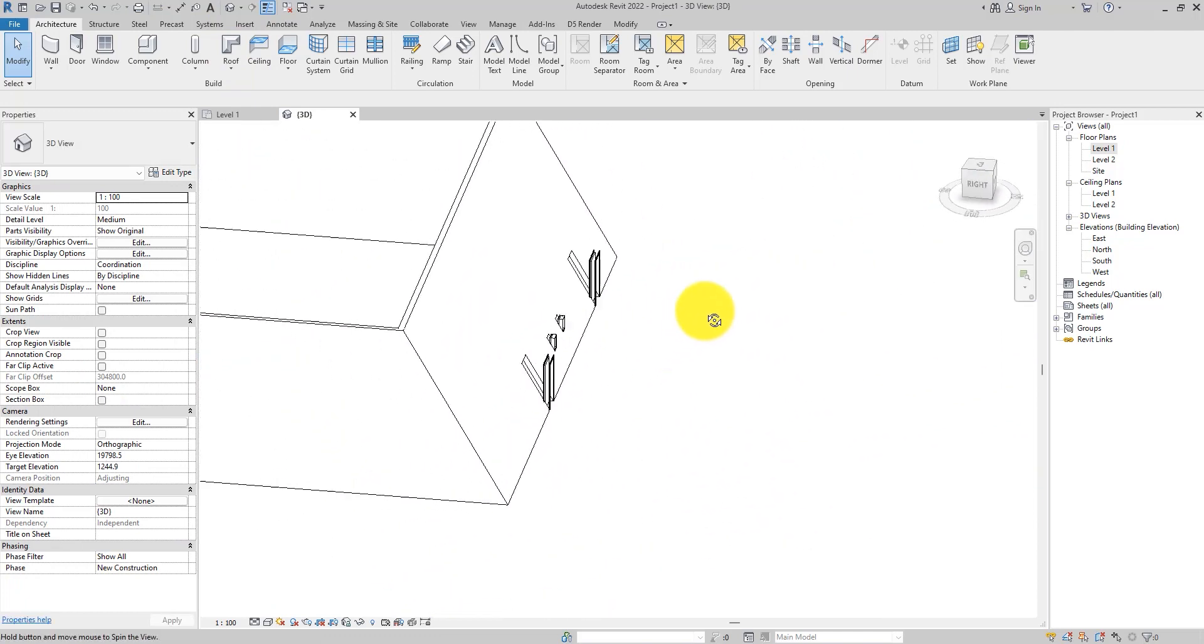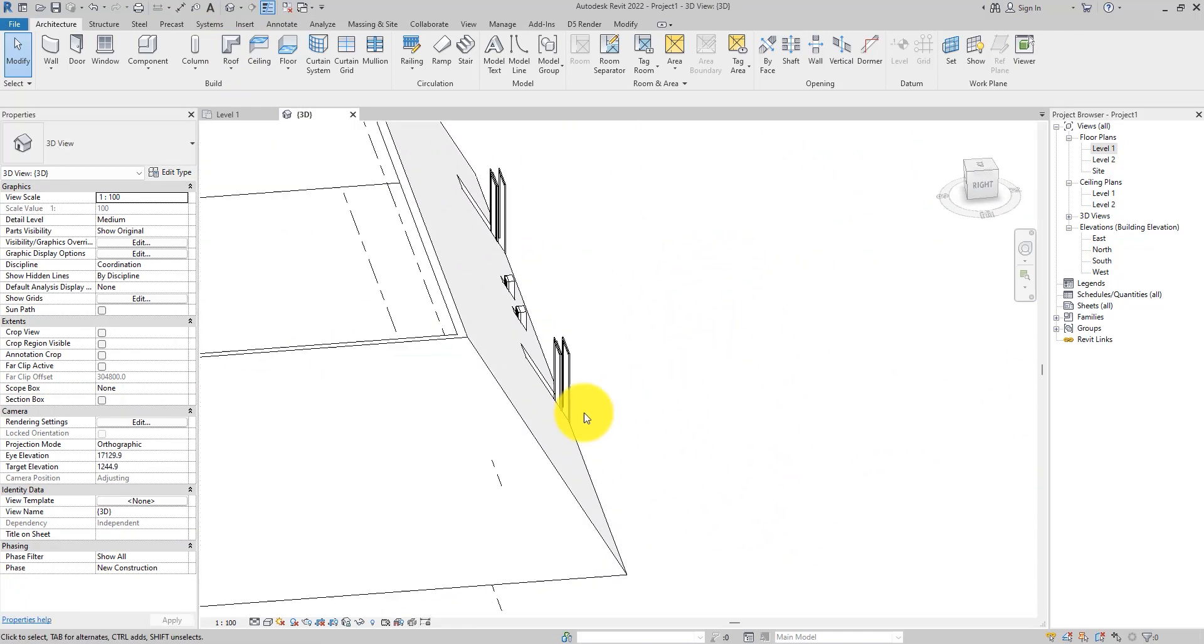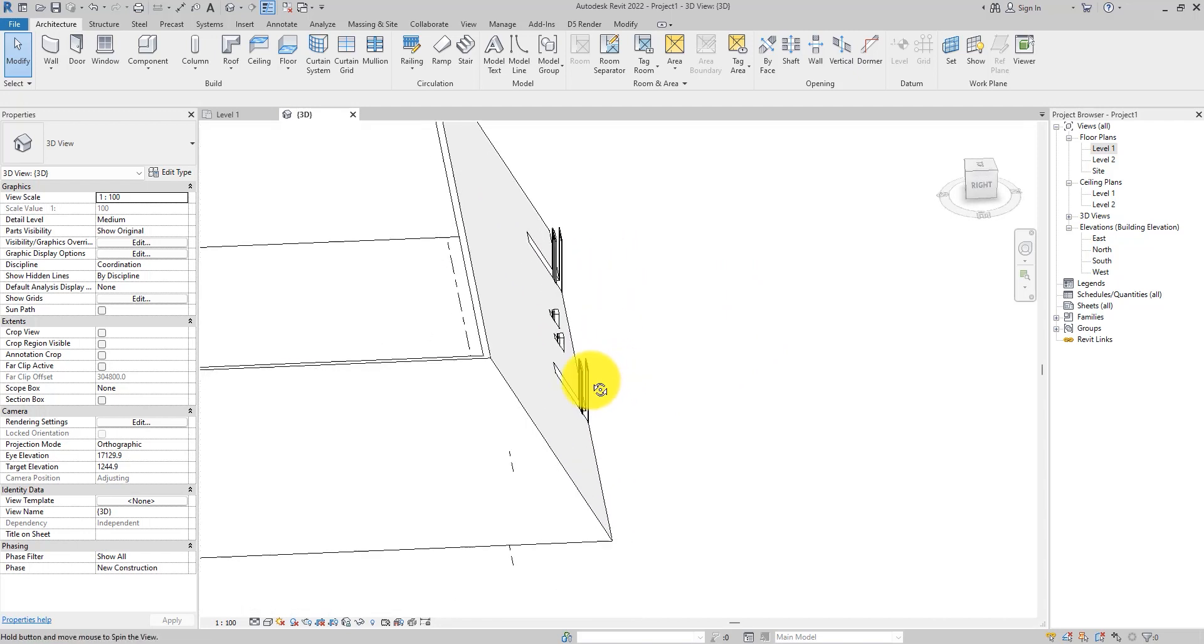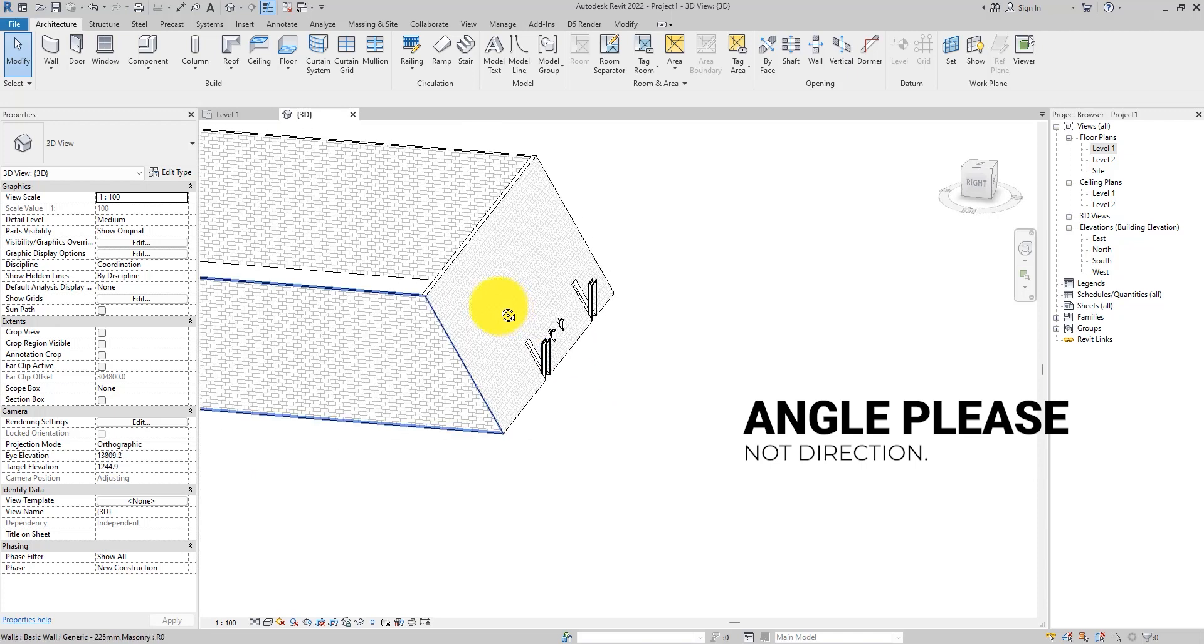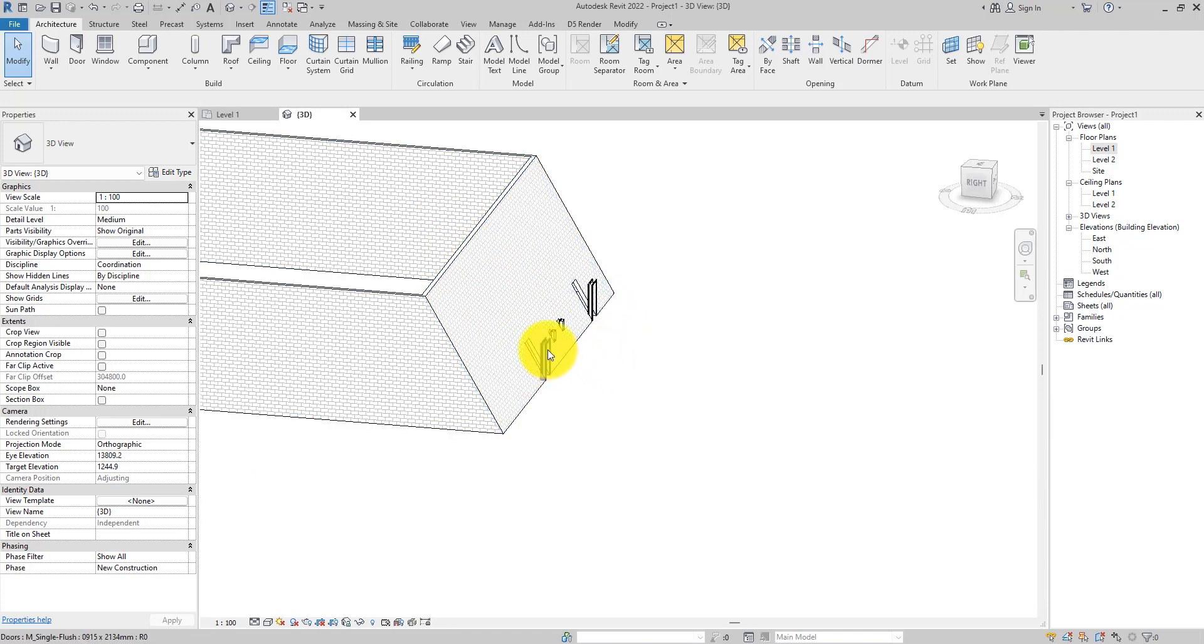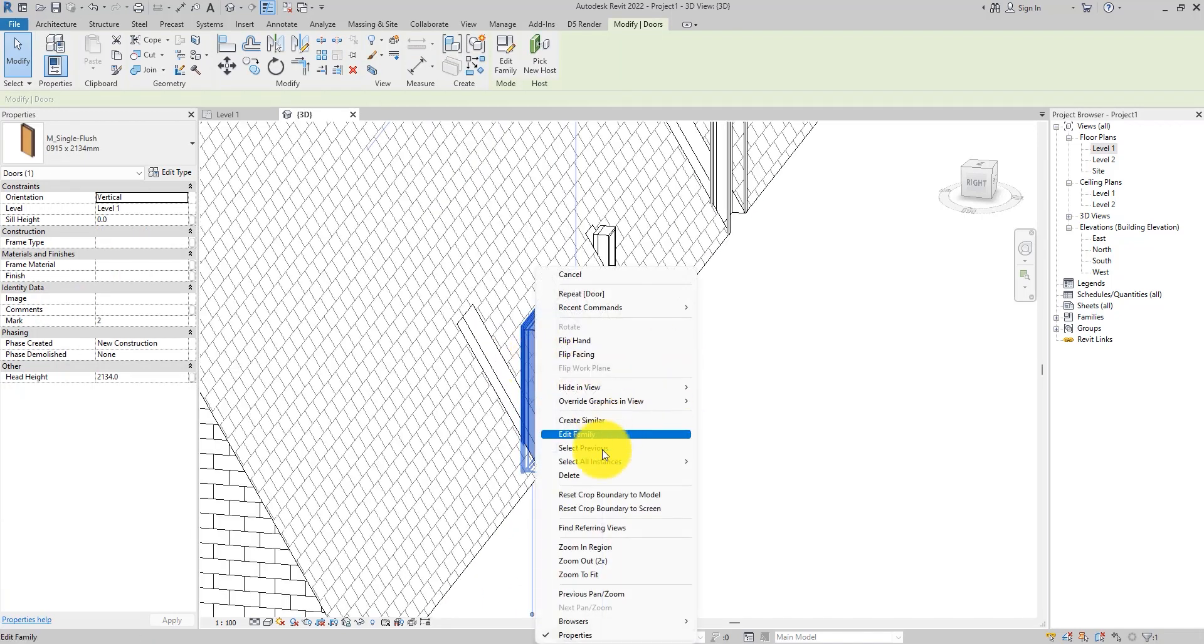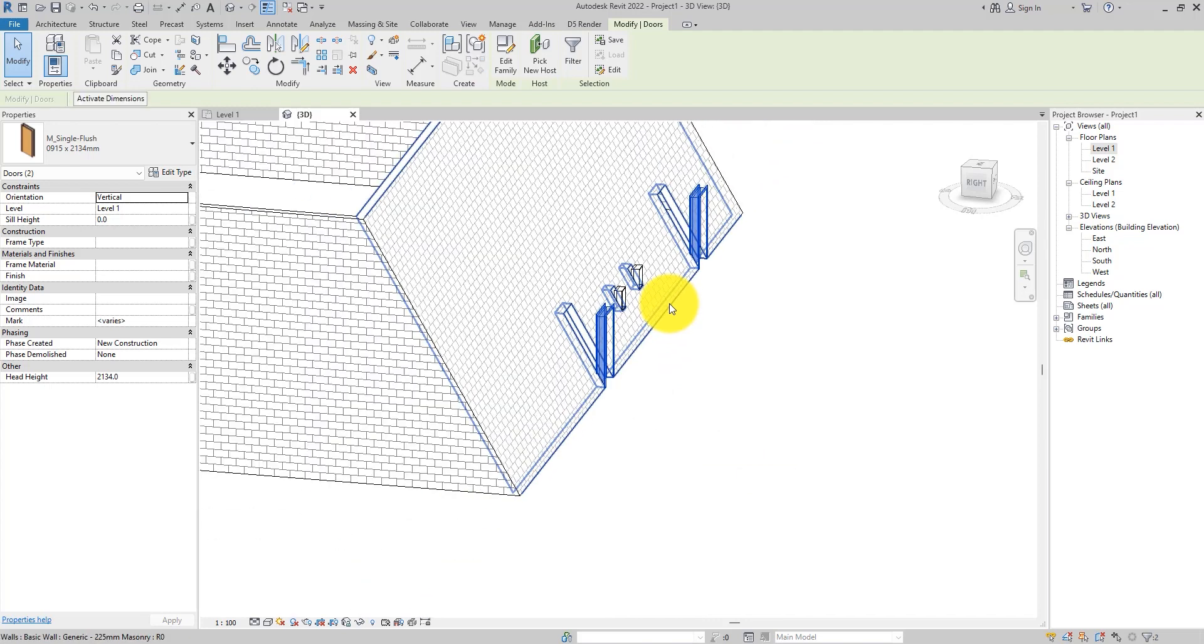Now there's an issue with the doors and windows we placed. You'll notice that they are hanging out. They are standing straight. They are not following the direction of this inclined wall that we have here. That can easily be solved. All you need to do is select the door. You can select all instances visible in view or in entire view depending on what you want to do.